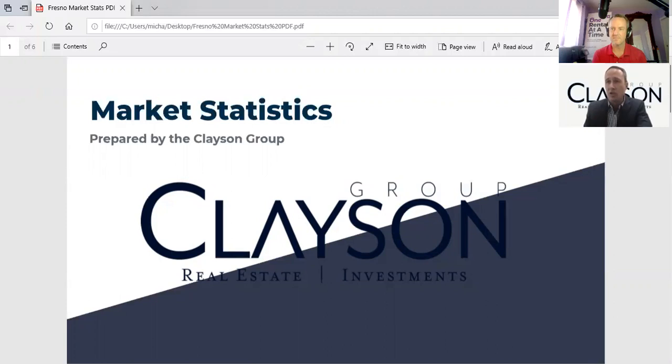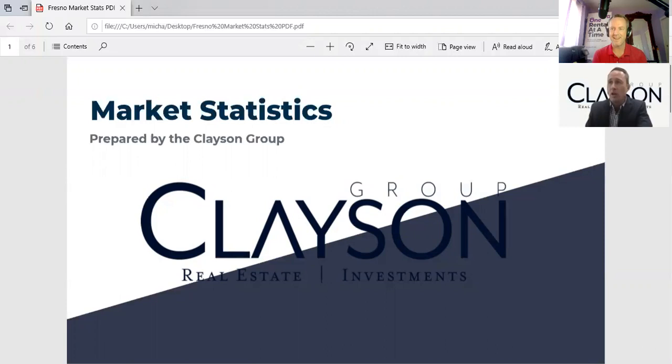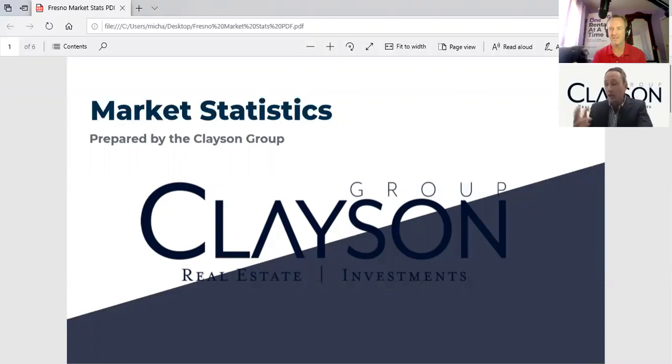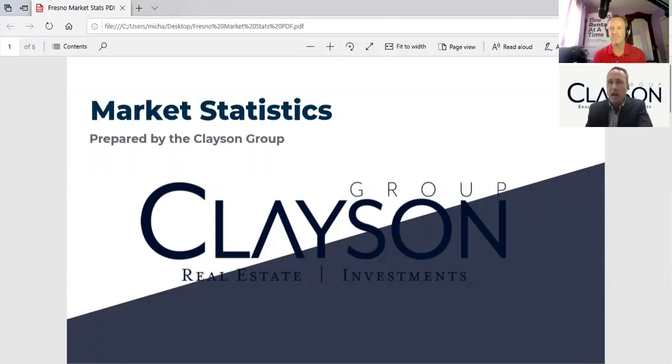We created the Fresno Clovis and then we also created each zip code individually, especially the ones that we invest in and we sell real estate in. When we're talking to clients, a lot of clients we've talked to in listing presentations, they're all curious because of what's going on. We go, well, here are the numbers. And then break it down a little bit further in your specific zip code. And they go, wow, you guys really know your stuff. I think it makes us really stand out.